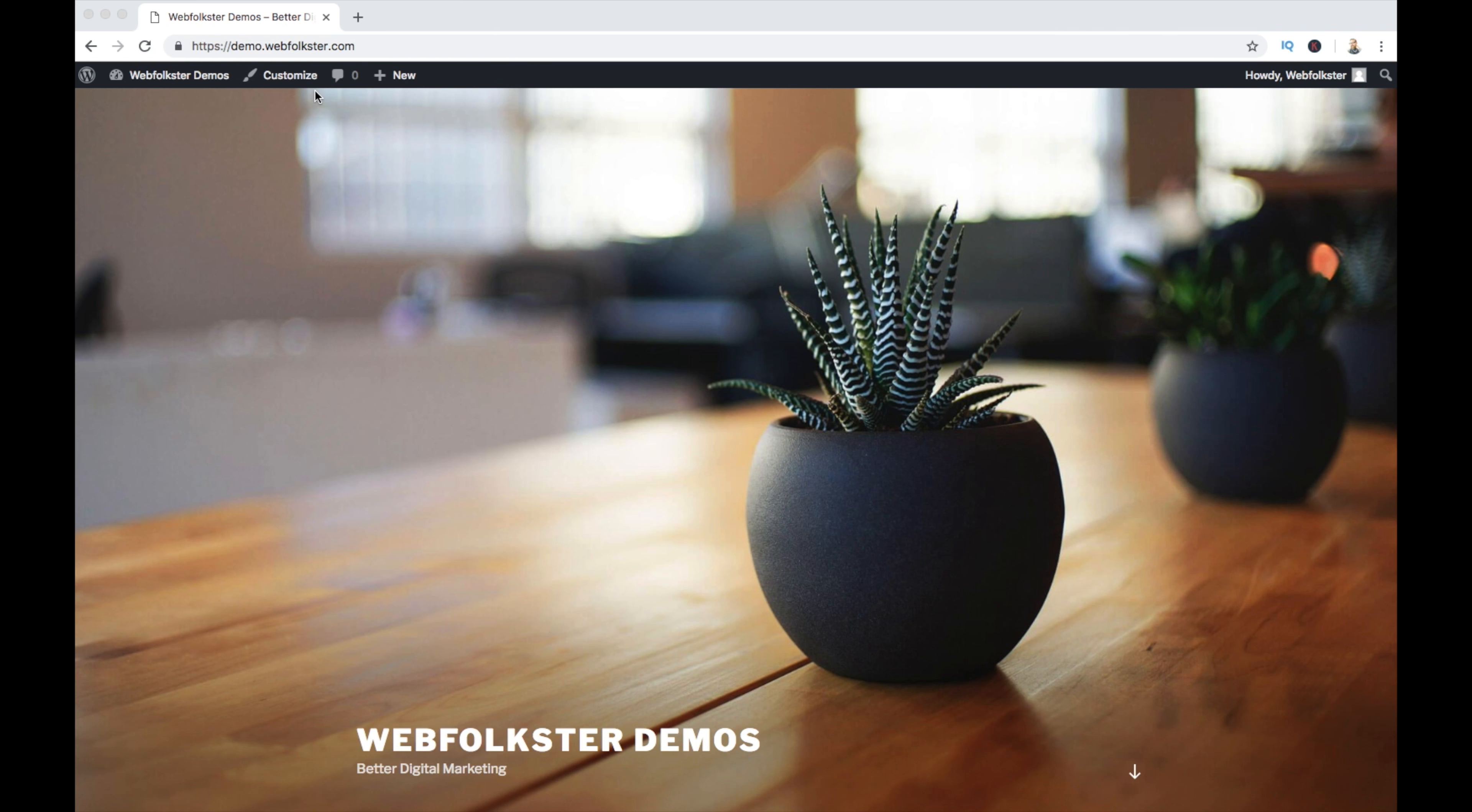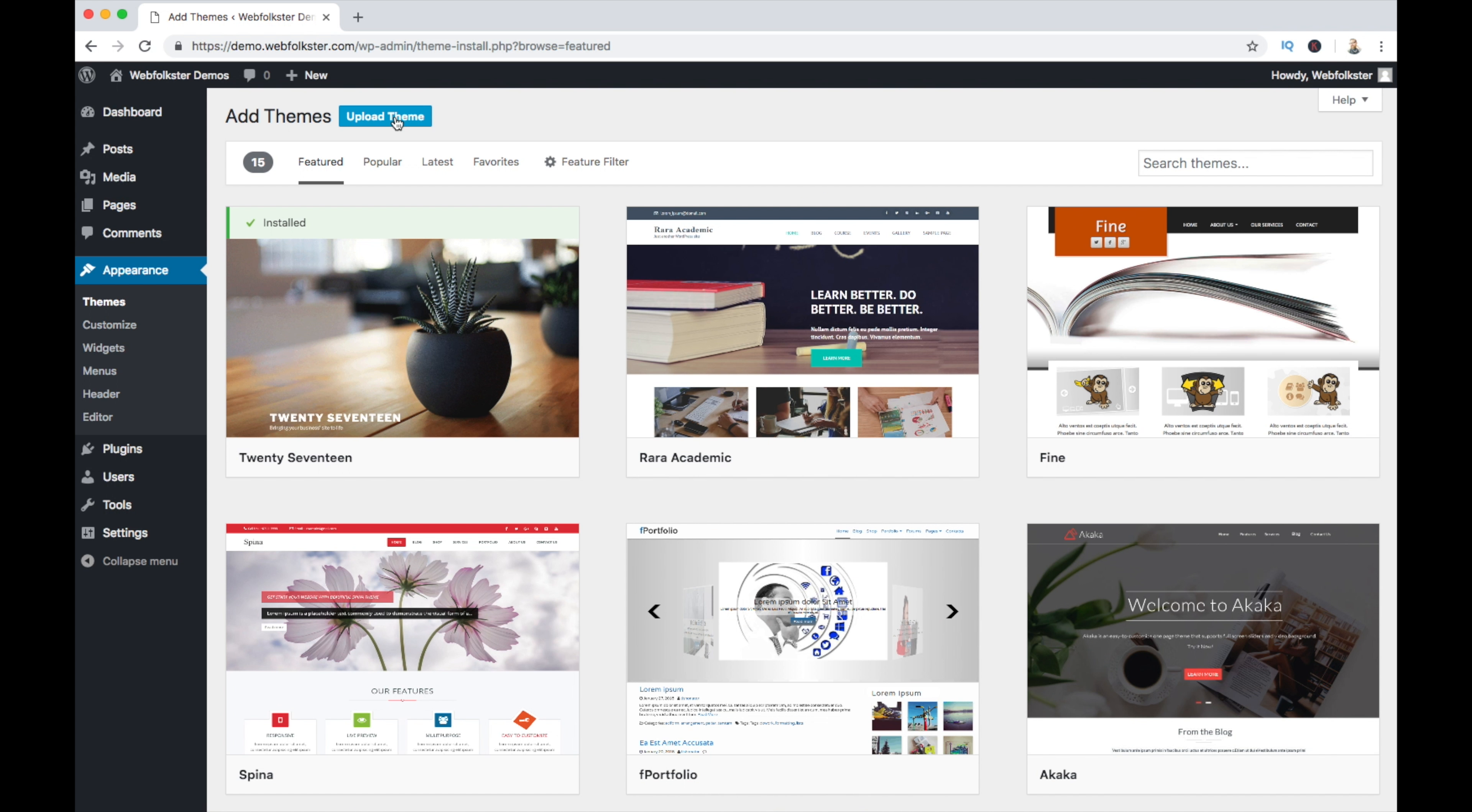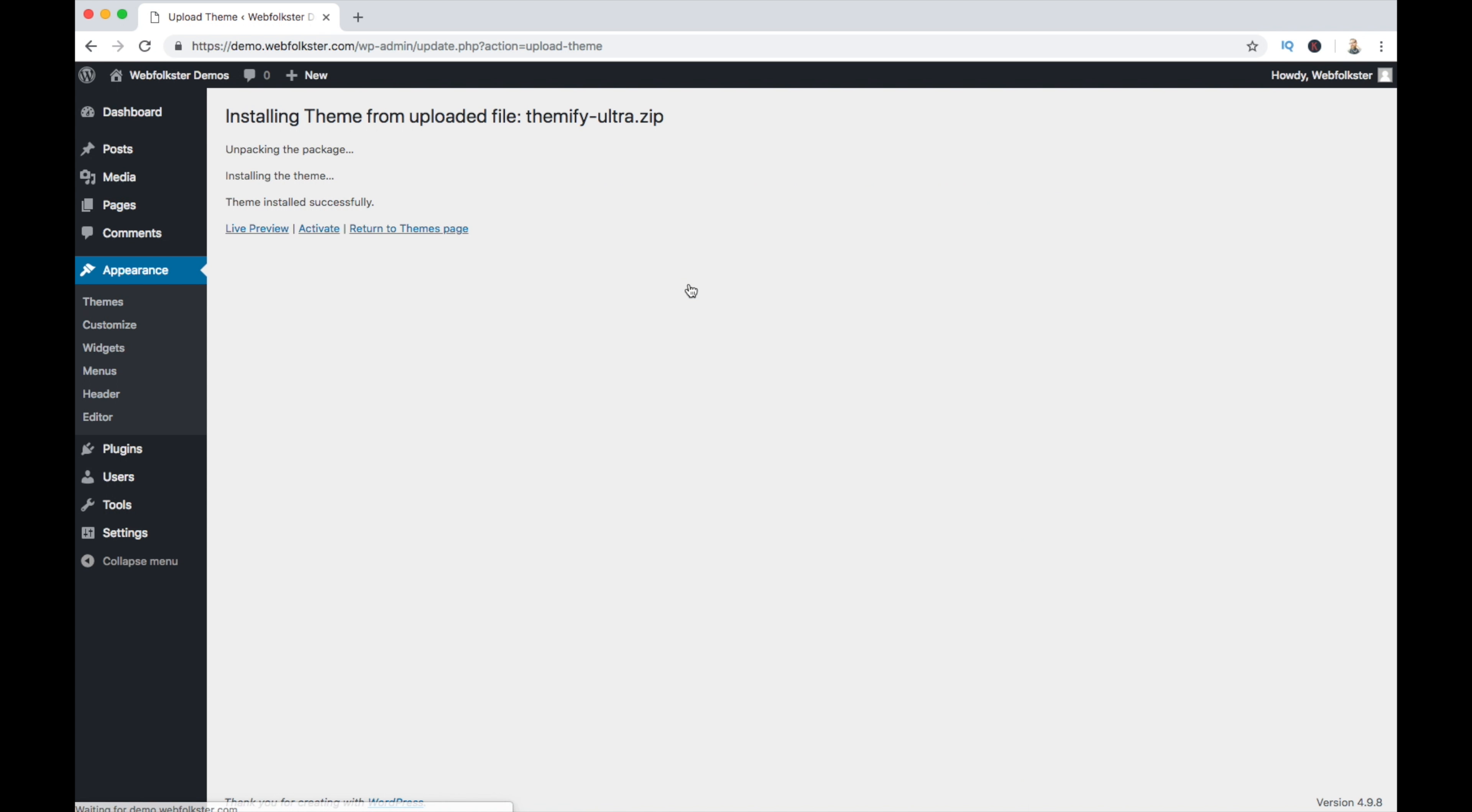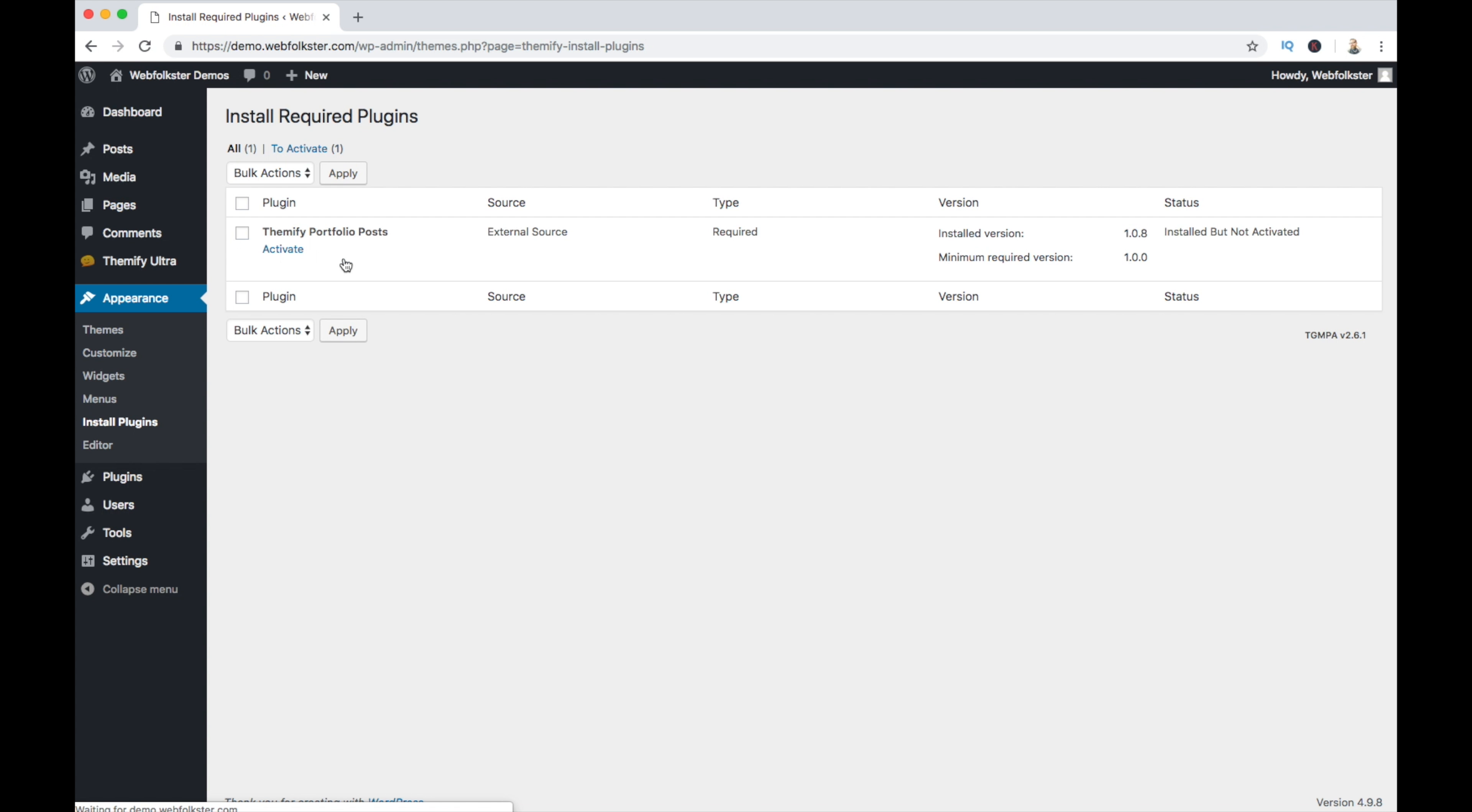So the first thing I'm going to do is switch to the backend of WordPress and install the theme. And again, I linked it up in the description, it's Themify's Ultra. Quickly install it. You're going to be amazed at how fast this is. Activate it. That's that site ground hosting for you right there, blazing fast hosting. Begin installing the Themify portfolio post plugin, which is required by the theme. Quickly activate it.